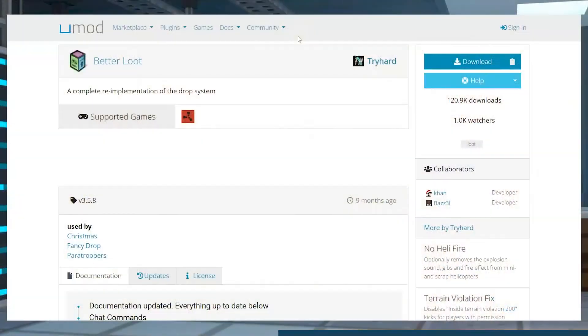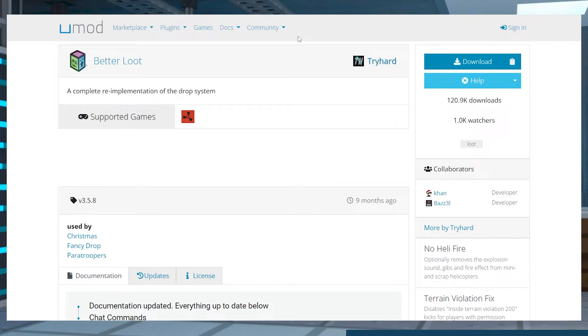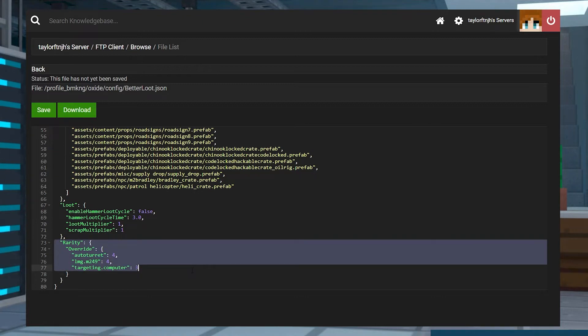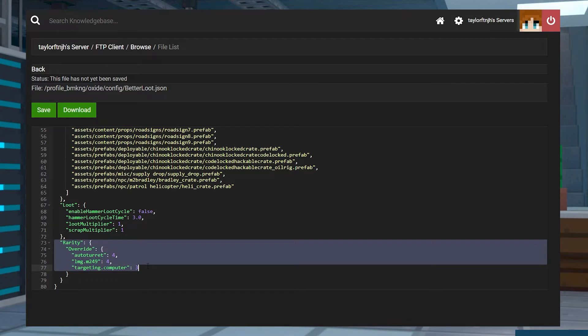Better Loot is the way to fix this by redefining the Rust loot tables for any container. Whether you increase the multiplier of scrap or you want more of an item to drop, this is all available with the configuration options in your panel. Let's go over how to install and use this plugin.